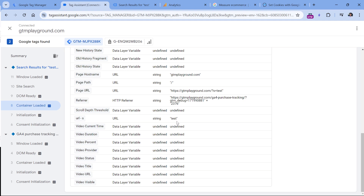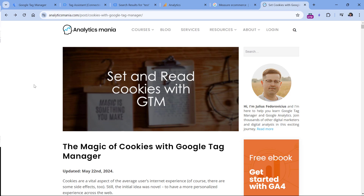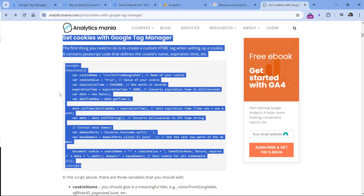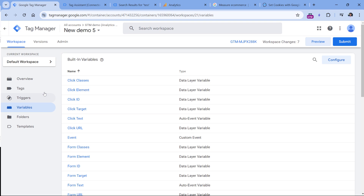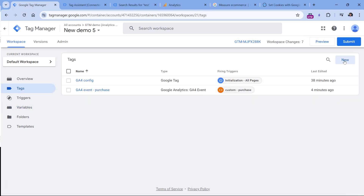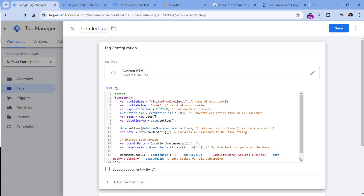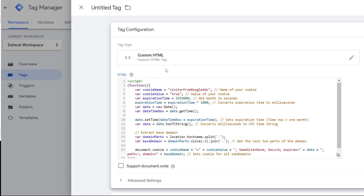Now we have to temporarily store this value in a cookie — or you could use local storage, but in this video I will use cookies. Below this video you'll find a link to my blog post about how to set cookies with Google Tag Manager. If you scroll down there, you'll find the code snippet — copy it, then go to Google Tag Manager, Tags, create a new tag, click New Tag Configuration, Custom HTML, and paste the code. We'll need to modify some parts: first, the name of the cookie — instead of 'visitor from Google Ads', type something like 'GTM_search_term'.